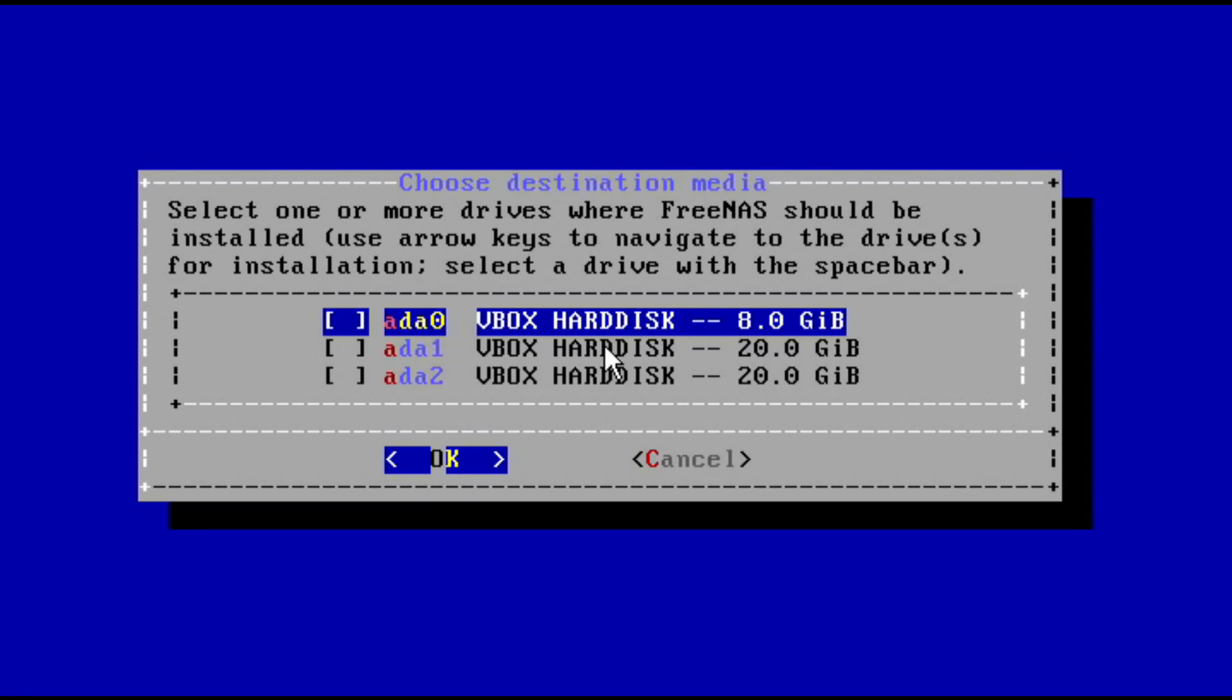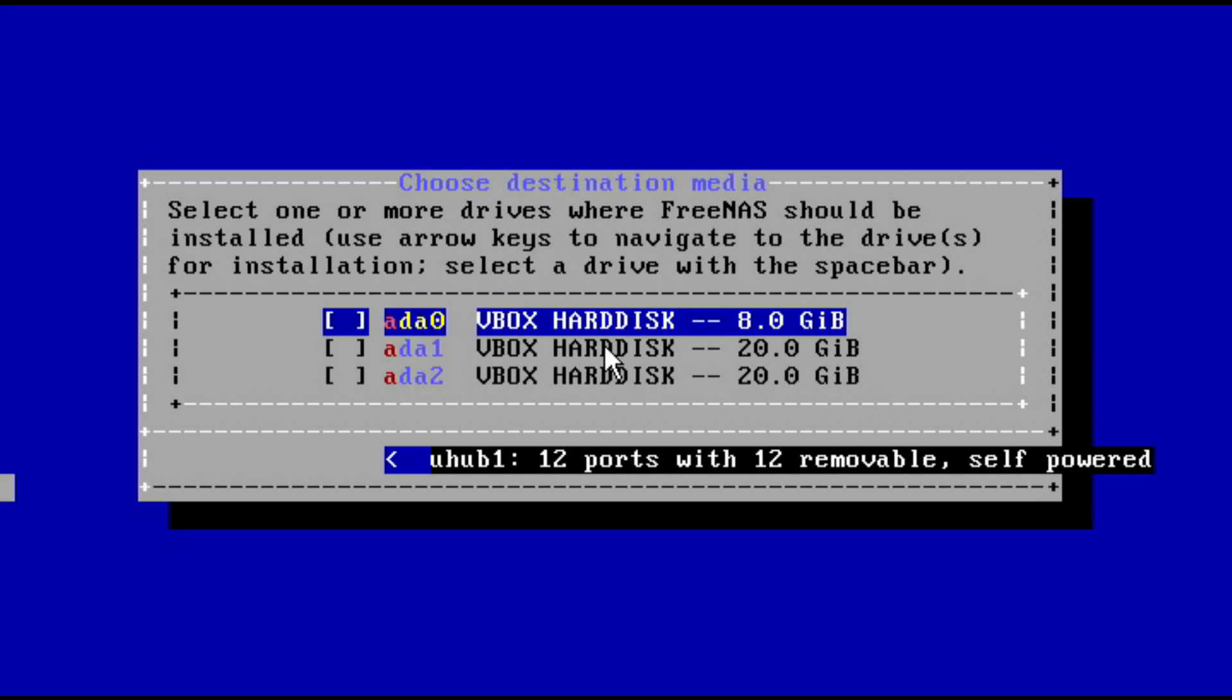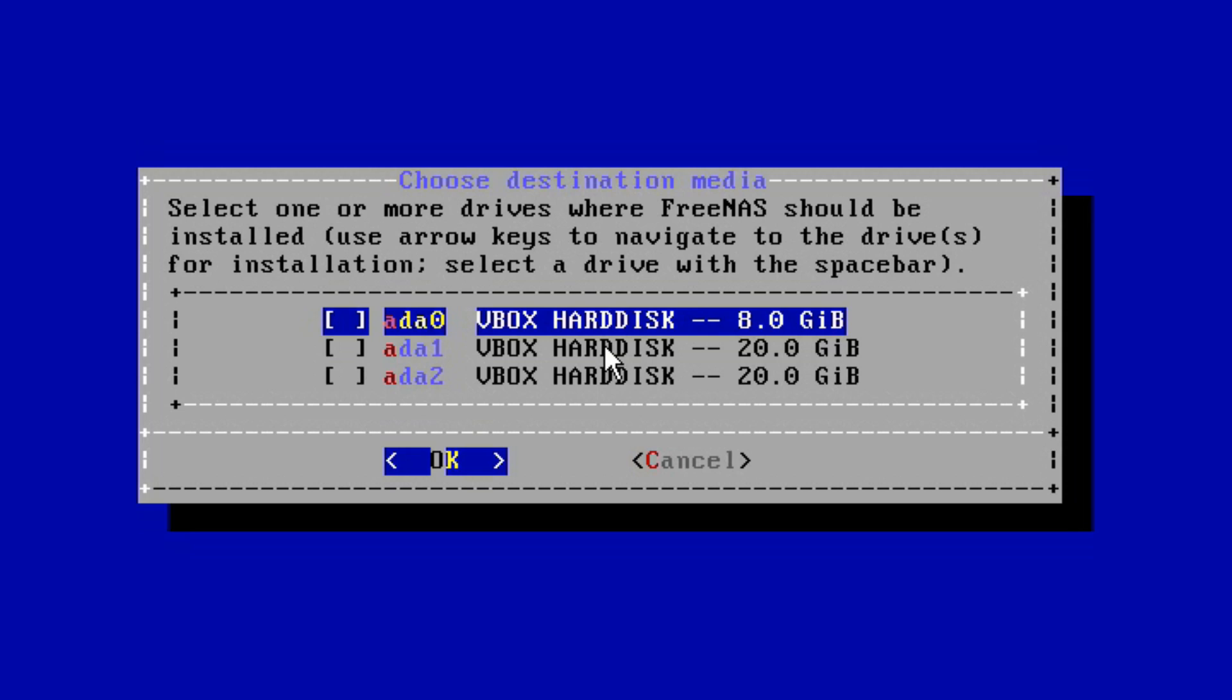It's going to ask which drive you would like to install it on. Install it on the drive that you will not be using for storage later on. In my case, I'm installing it on an 8 gigabyte virtual disk. The one you want will likely be the smallest on the list.